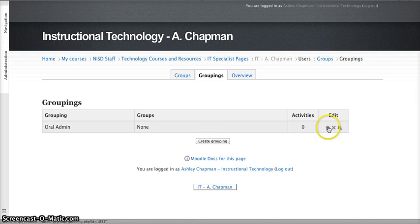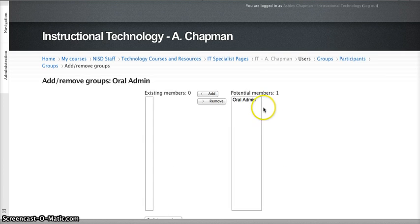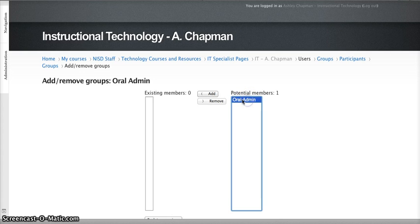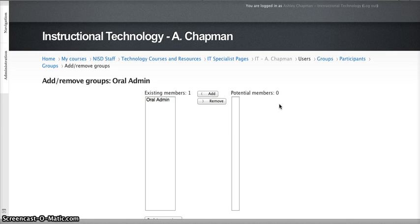Now that I've created my grouping, I'm going to click on the little icon that looks like the silhouette, and I'm going to add the Oral Admin group to my grouping. So now, any students that I placed in that Oral Admin group will now be included in my Oral Admin grouping.